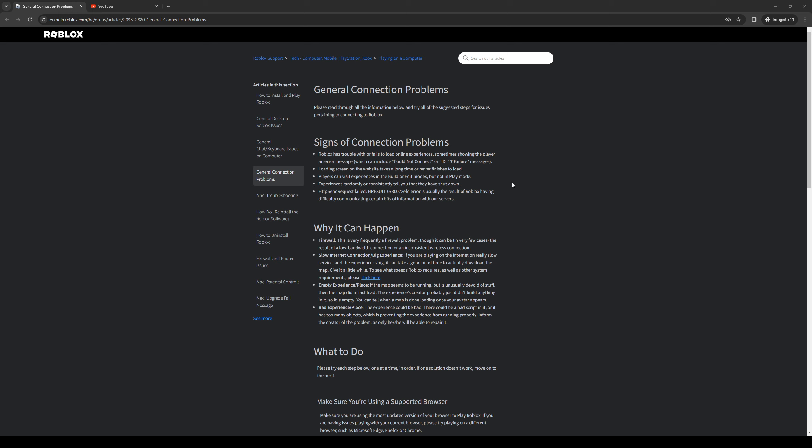This basically tells the game that you're not a bot and you have a secure connection to their server. So that's one thing that you guys can try.